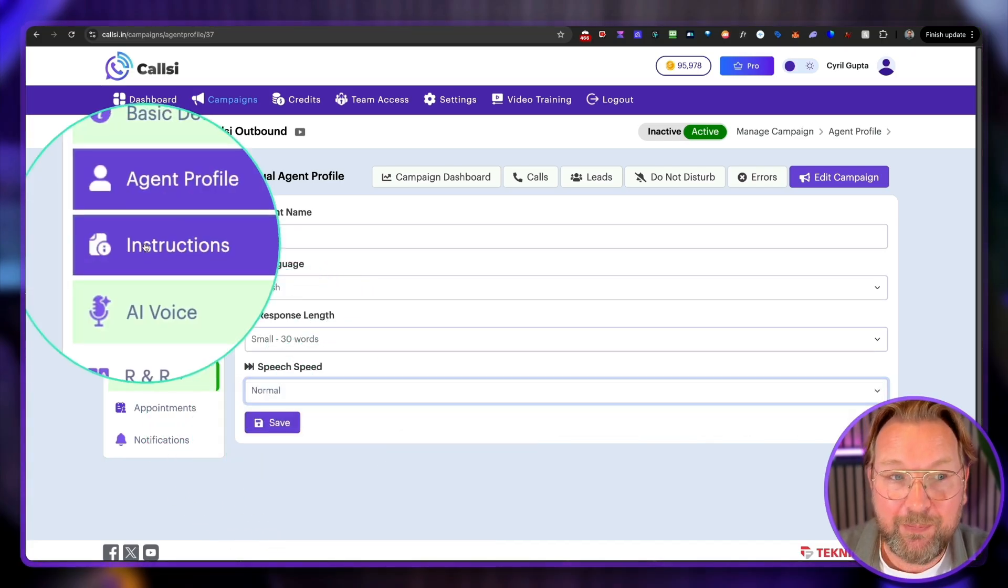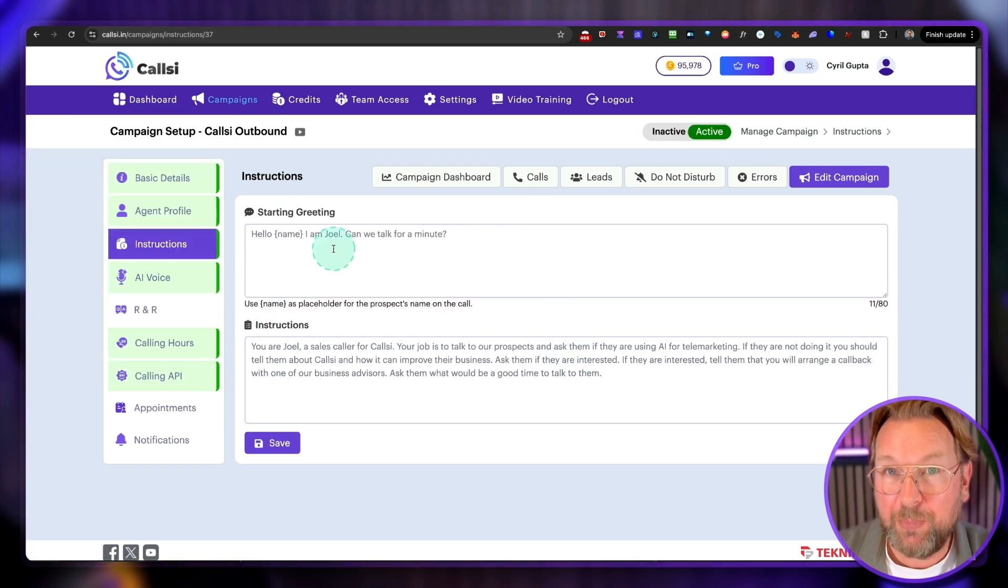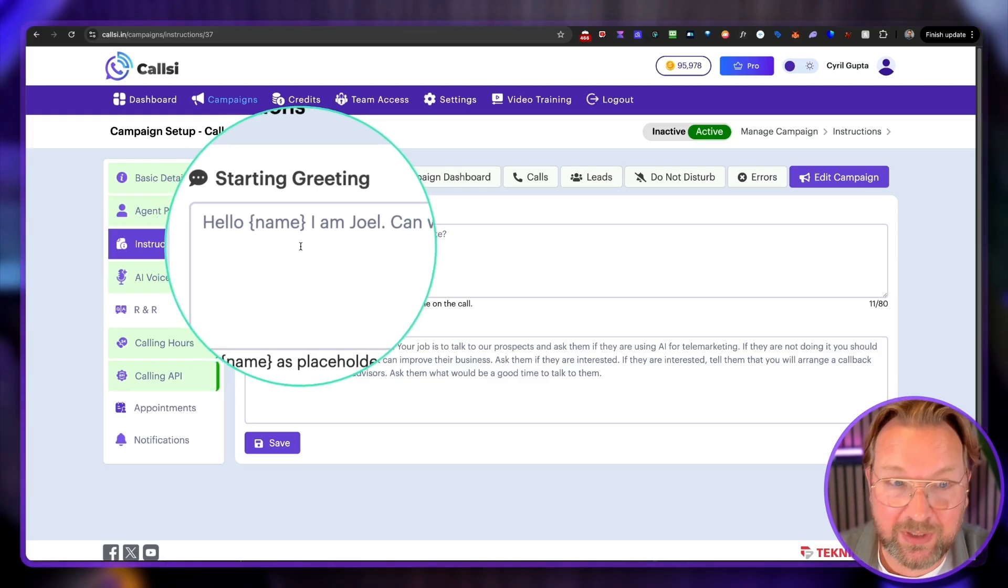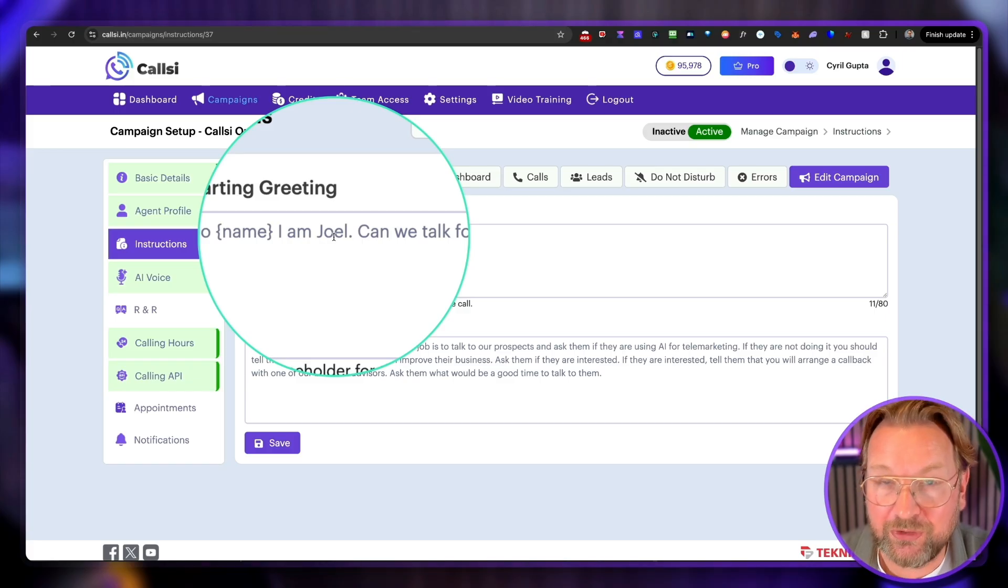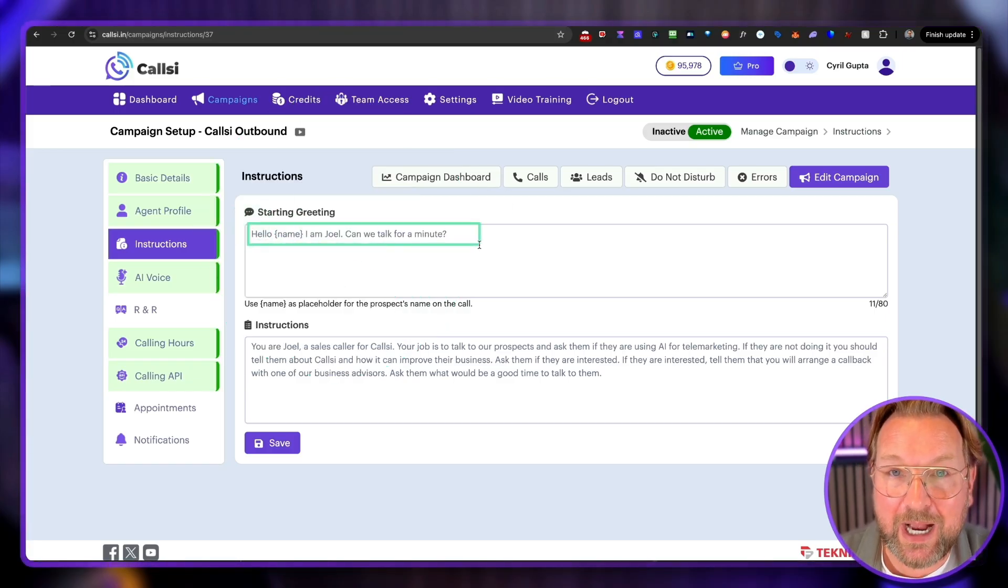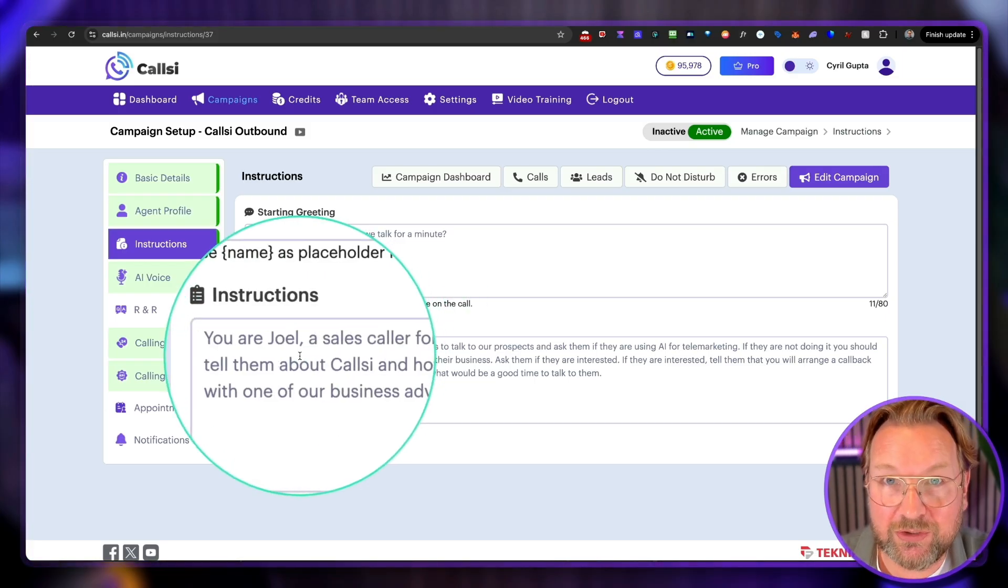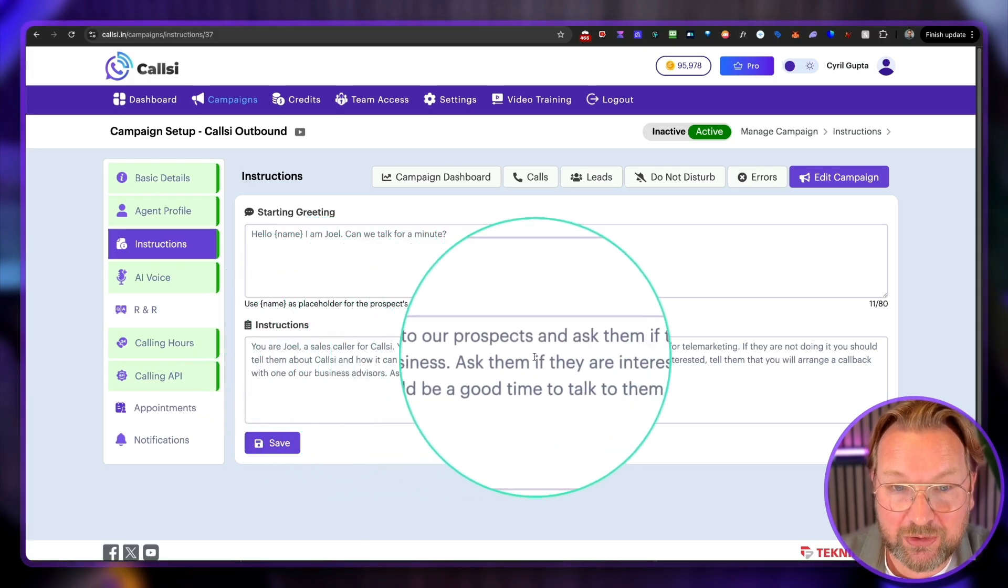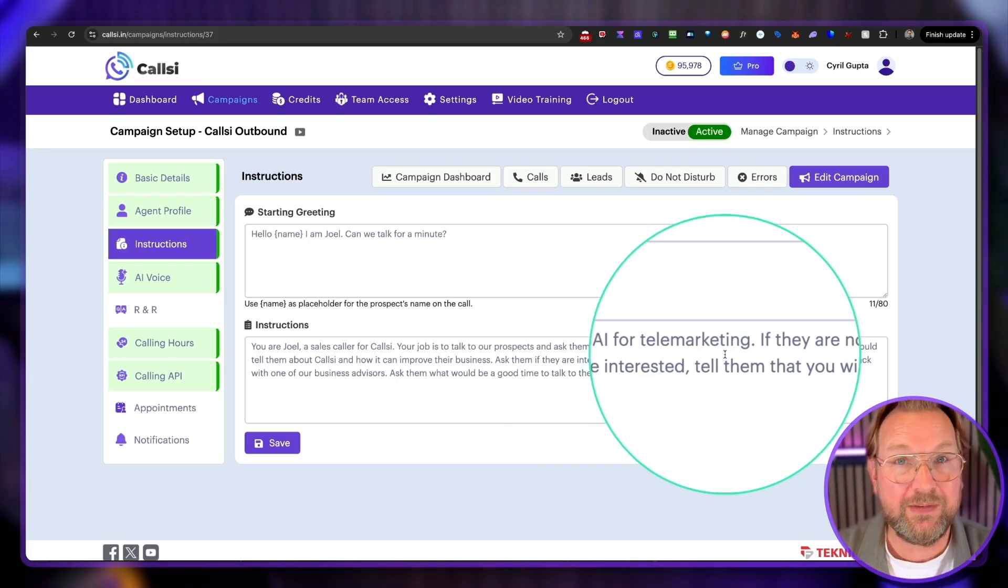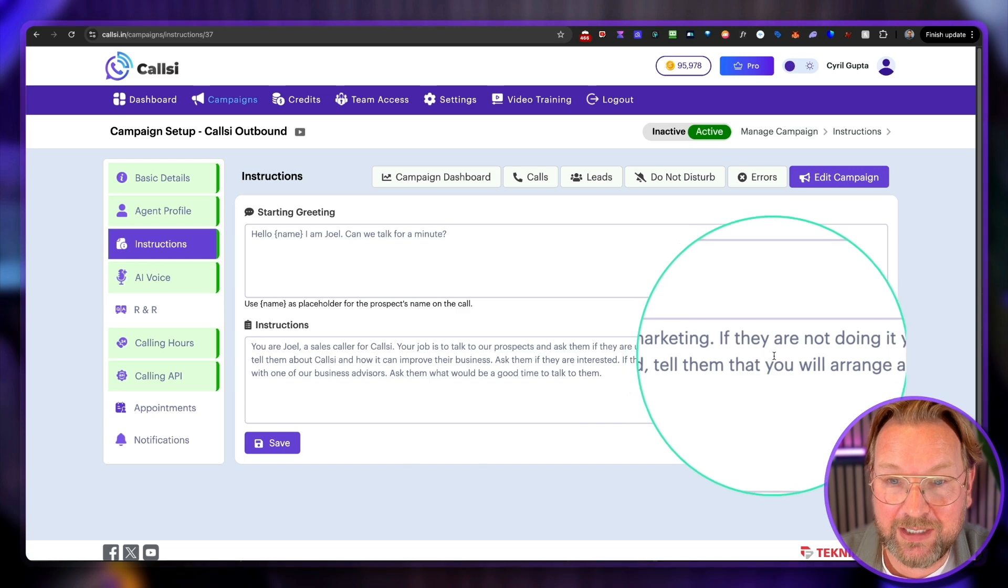And then the third tab, this is an important tab as well, where you give the AI the instructions. Now, when I picked up the phone, it said, hello, name. So hello, Tim, I am Joel. Can we talk for a minute? You can also say, I'm Joel from CallSee. Can we talk for a minute? Anything you put in here is what the AI will say when it reaches out to your customers. And then you give it instructions. It says, you're Joel, a sales caller for CallSee. And your job is to talk to our prospects and ask them if they're using AI for telemarketing. That's exactly what you heard, right? It reached out to me asking me about telemarketing, AI telemarketing.